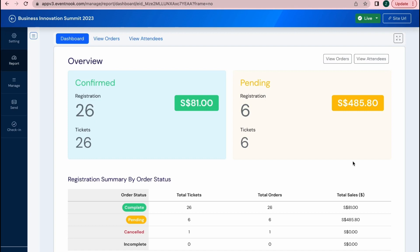Hello and welcome back. In this video, I will be introducing you to the dashboard and how you can view the ticket orders, attendees, and even edit the details of your registrants.